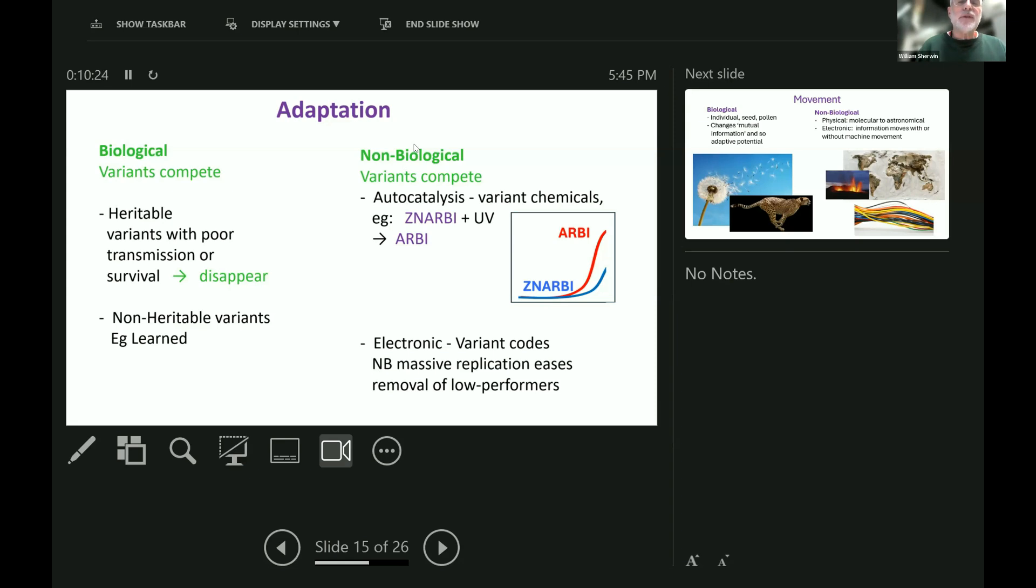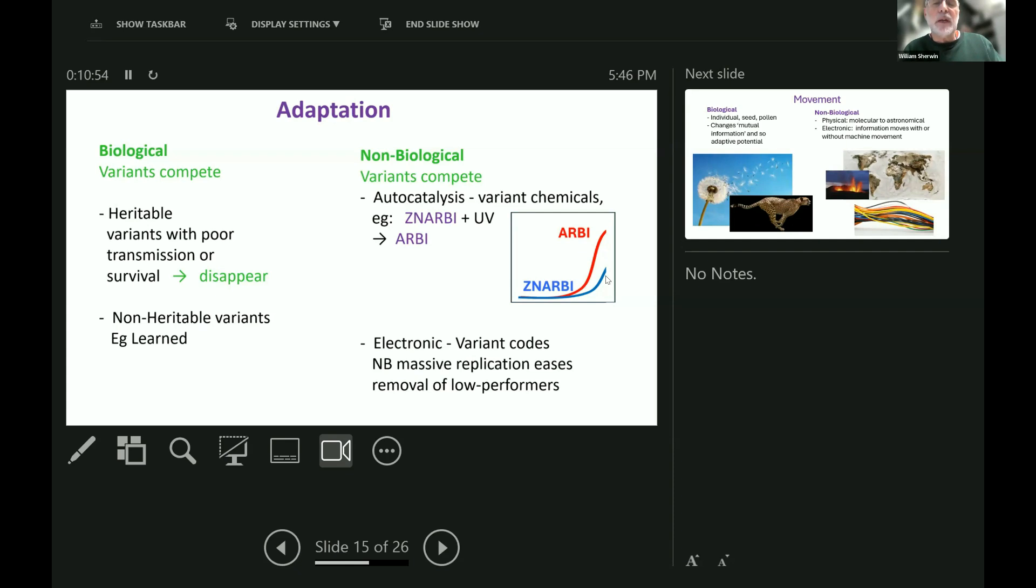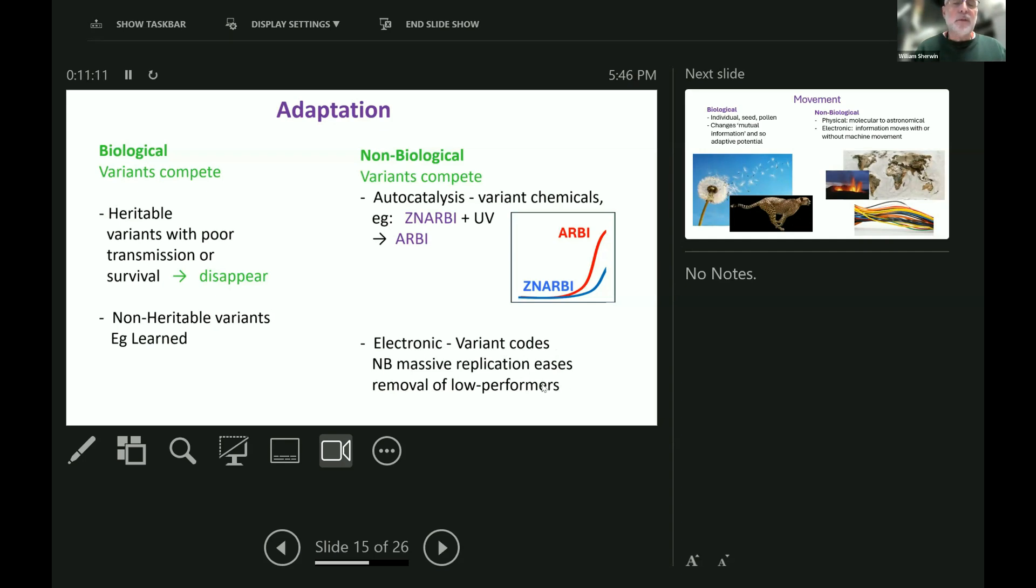There's also adaptation in the non-biological world. In the example of those two chemicals I showed you before, if ZNRB is zapped by UV radiation, which is present in many environments, then it converts to RB, and actually RB self-replicates faster than ZNRB does. So, before long, there would be virtually no ZNRB in the environment at all. We say that RB is better adapted to that particular environment. Likewise, with electronic adaptation, we often compete variant codes against each other, with massive replication easing the removal of low performance. This is relative to biological situations where there is huge replication, but often not as big as with electronics.